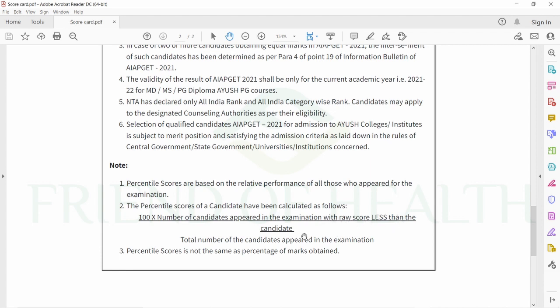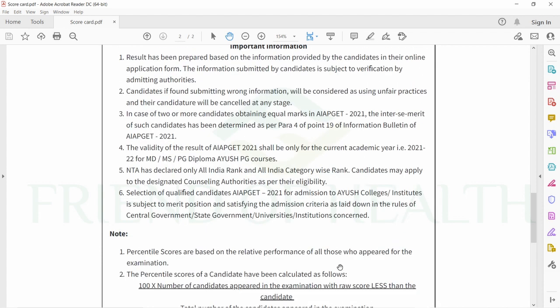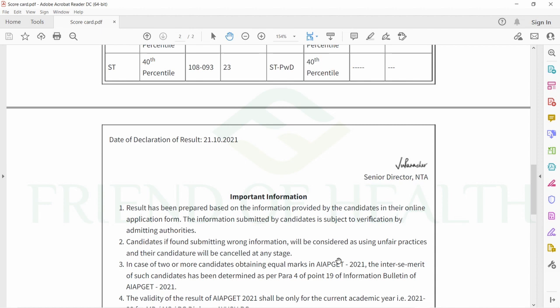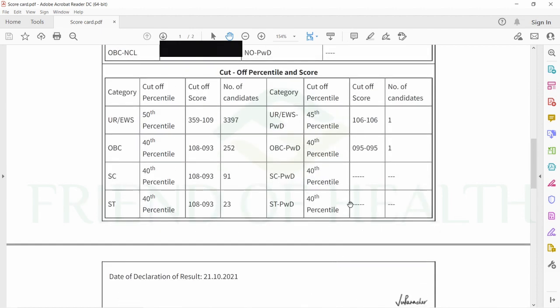Regarding the top ranker and last ranker, a relative performance of yourself will be shown in your percentile. The percentile score of a candidate has been calculated as 100 times the number of candidates who appeared in the examination with raw score less than the candidate, divided by total number of candidates appeared. This is how NTA publishes rank, and percentile score is not the same as percentage of marks obtained.